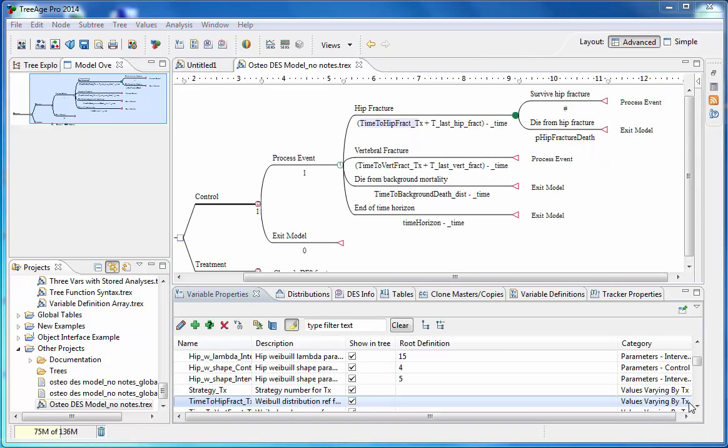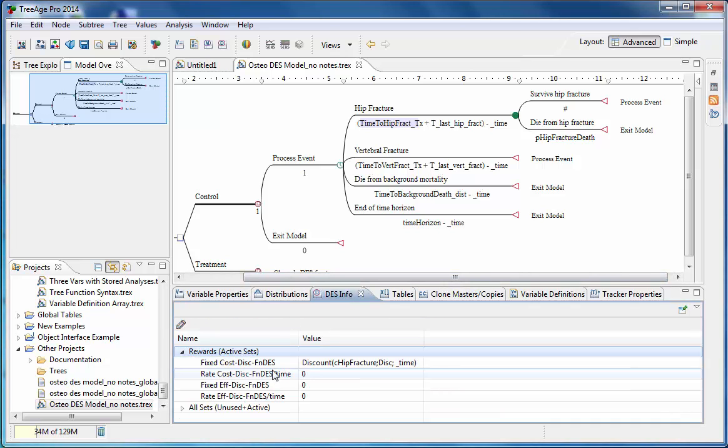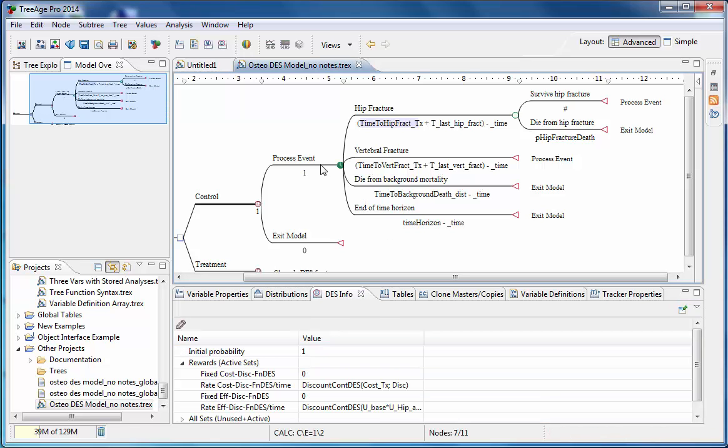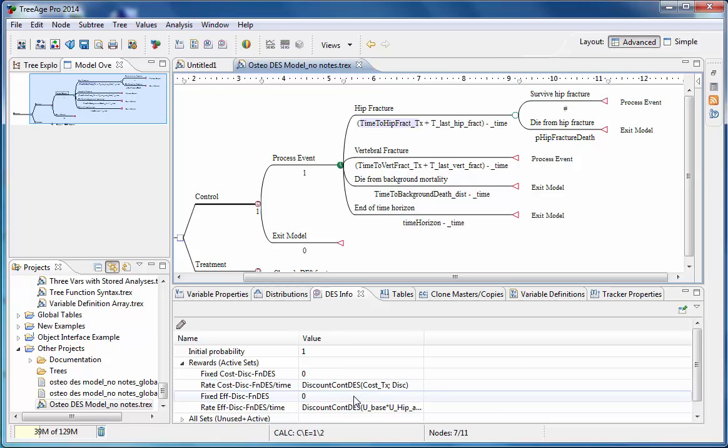It will set the tracker death equal to 2 when an individual dies from a hip fracture. Due to the time to event element within DES models, discounting is done in two separate ways. For fixed rewards, we can use a built-in discount function. So we can see here at the hip fracture branch in DES info, when we look at the fixed cost rewards here, we use the discount function here, which is dependent on the initial hip fracture cost, a discount rate, and the time elapsed. Whereas when we go to the process event loop, where we have a rate-based reward, we see a new function used, discount-cont-des. And this function will automatically apply the continuous discount rate based on the start and the end time at the time node.